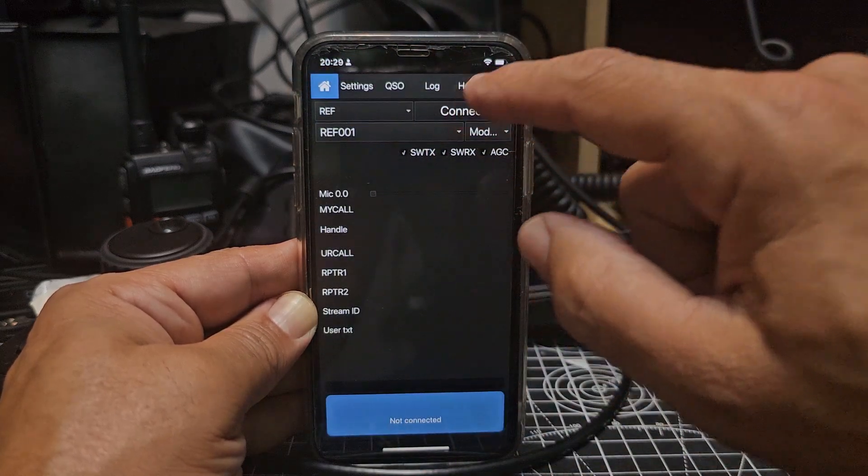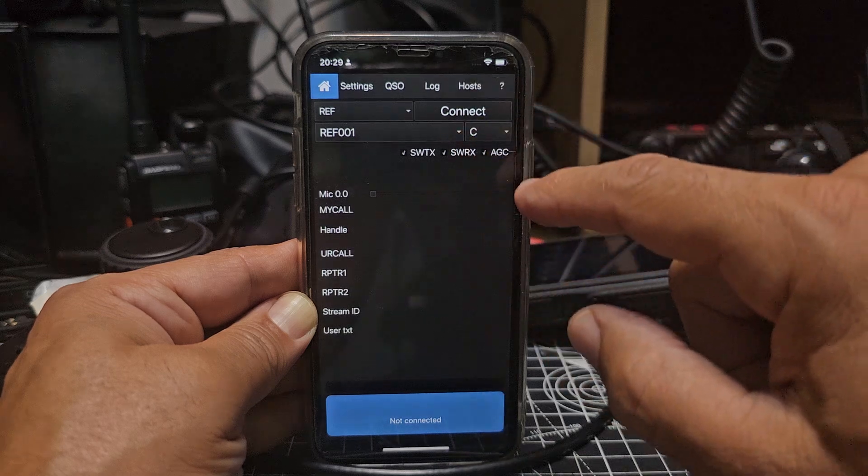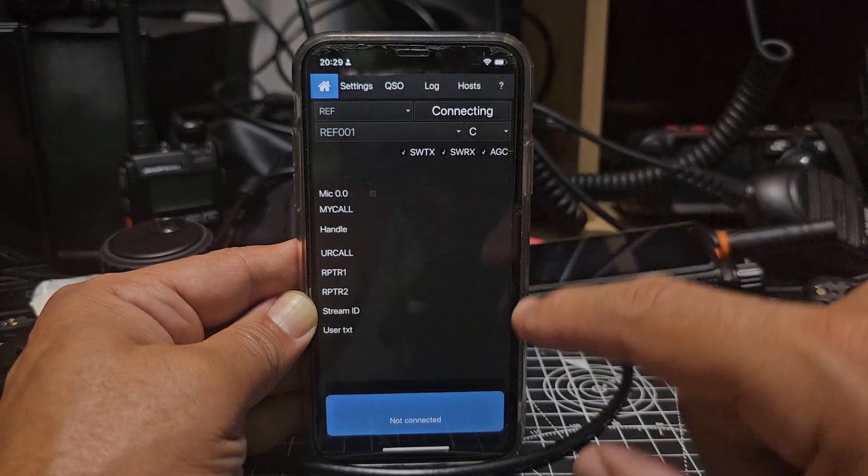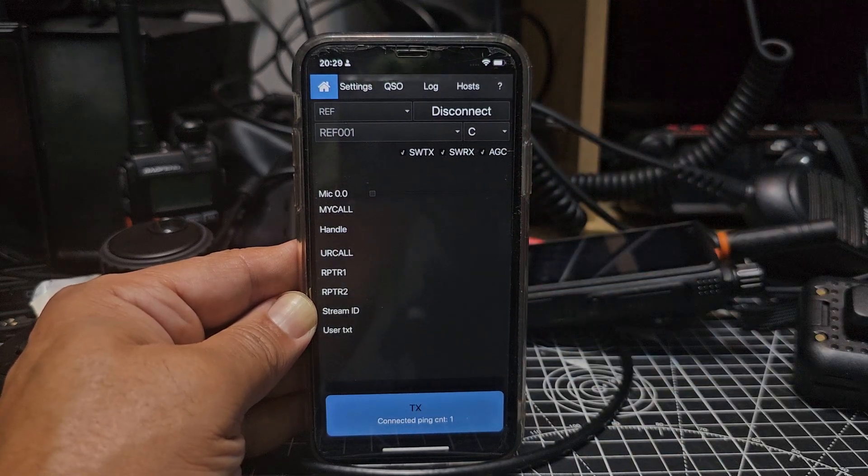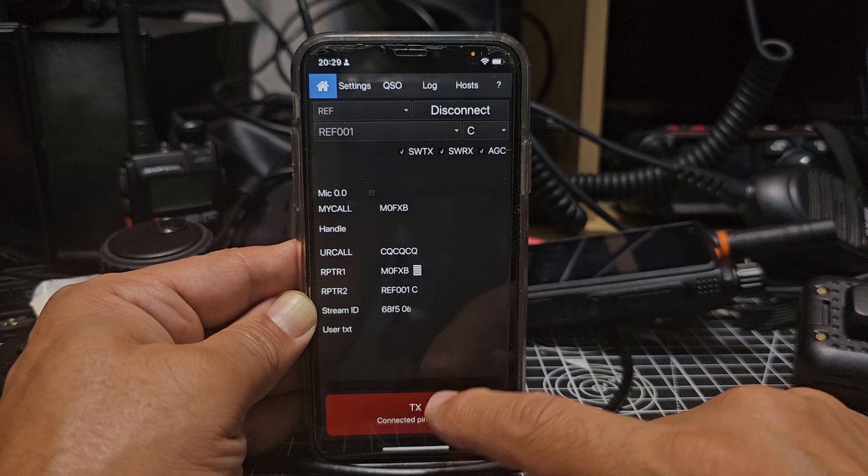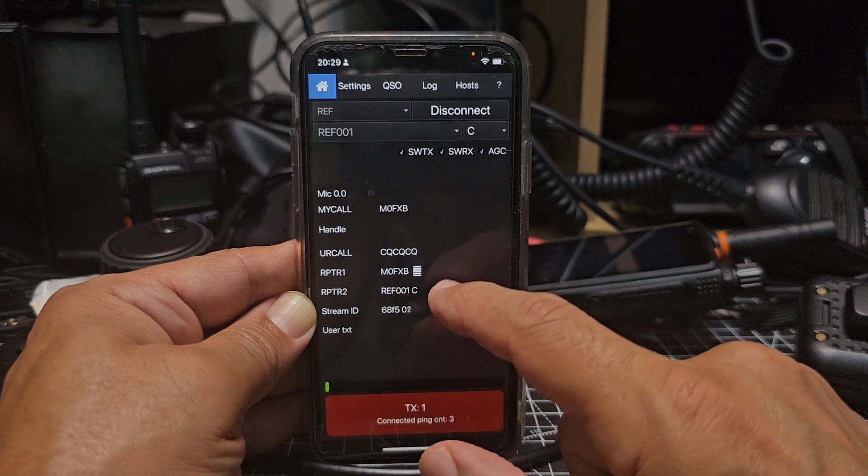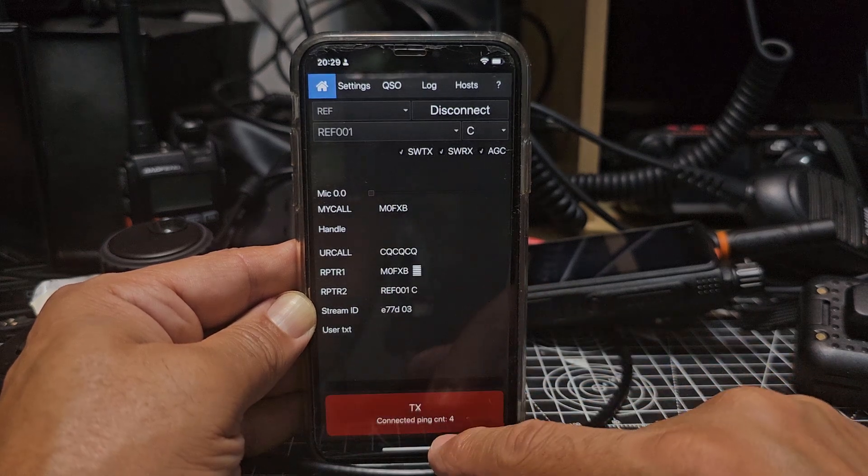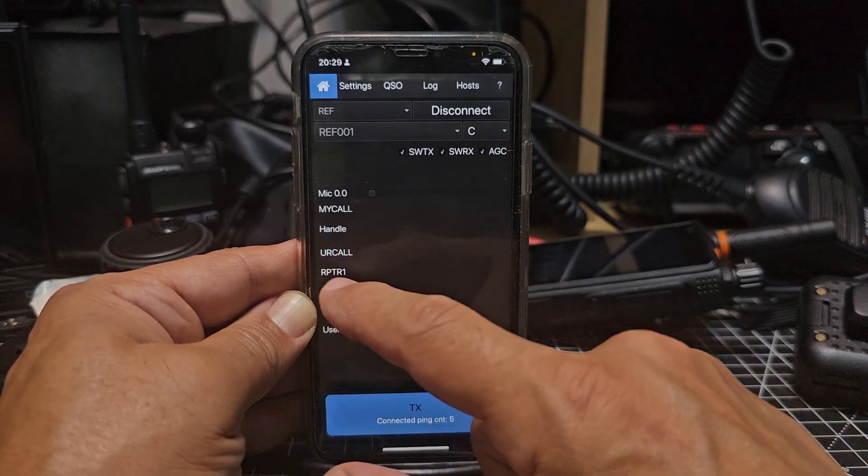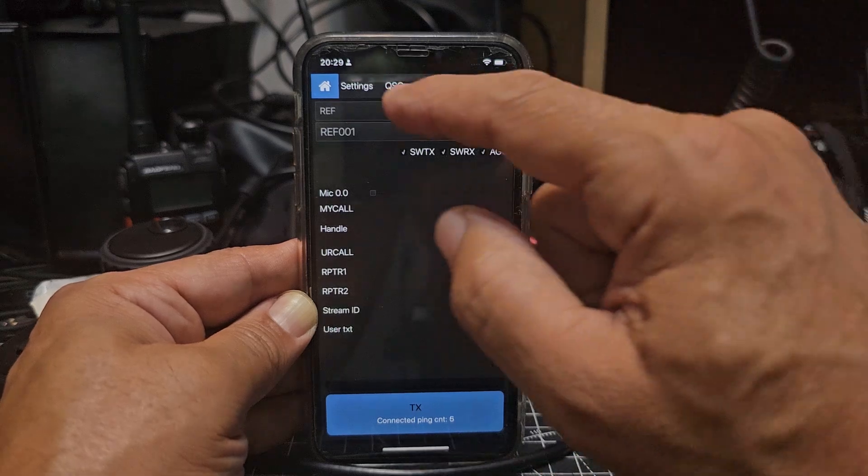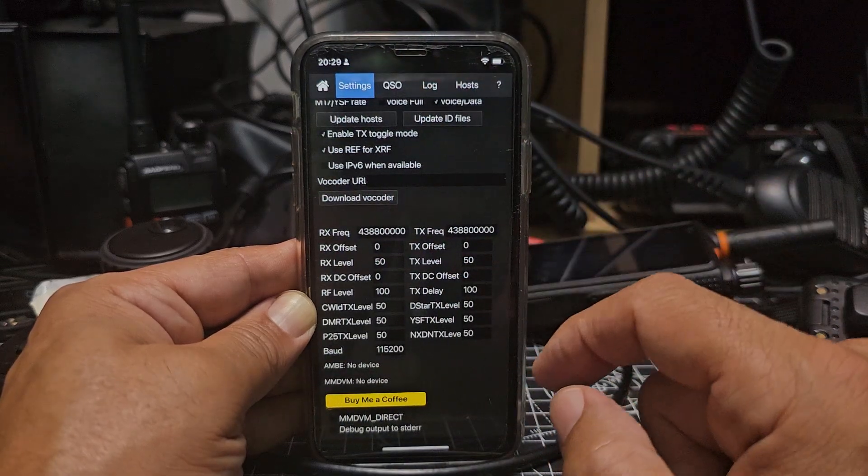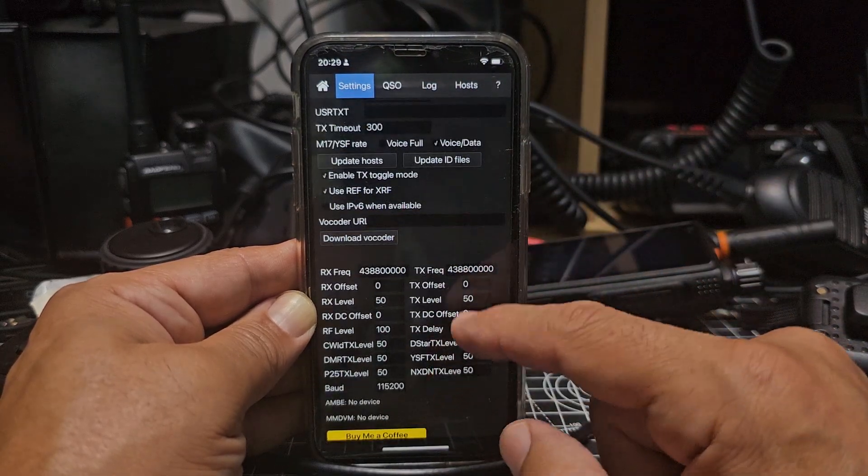So I'll try it. Mode C. See what it is. It says it's connected. See that M0FXB? M0FXB test. Now really where it says repeater one, we want it to say B. So why can't I see that now?